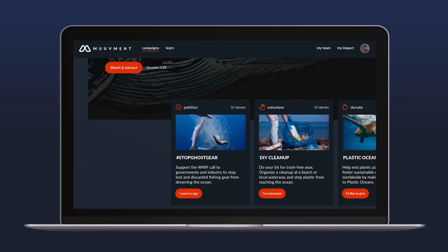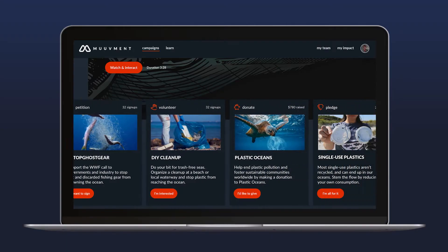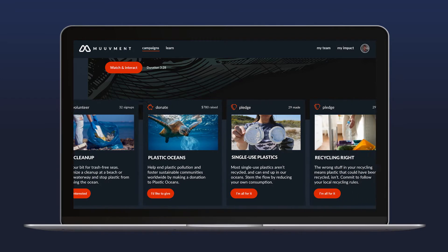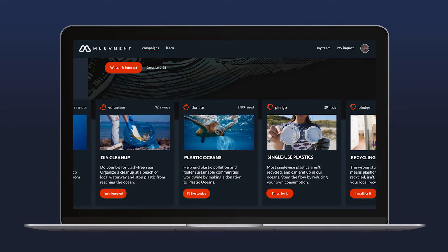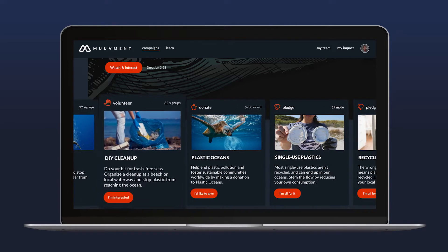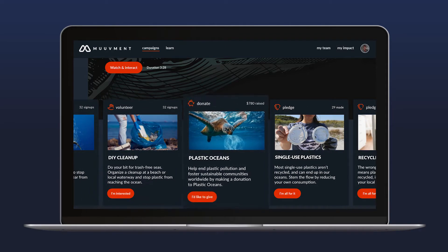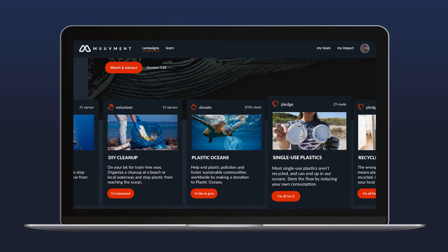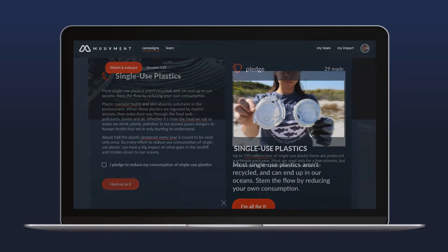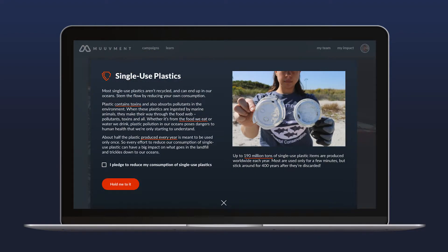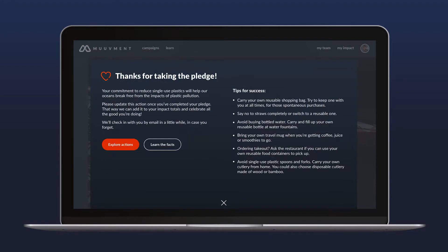The full suite of actions for every campaign is showcased below the featured film. Whether it's volunteering, donating, making a pledge, or any number of impactful actions, employees can choose how they want to help make the world a better place.